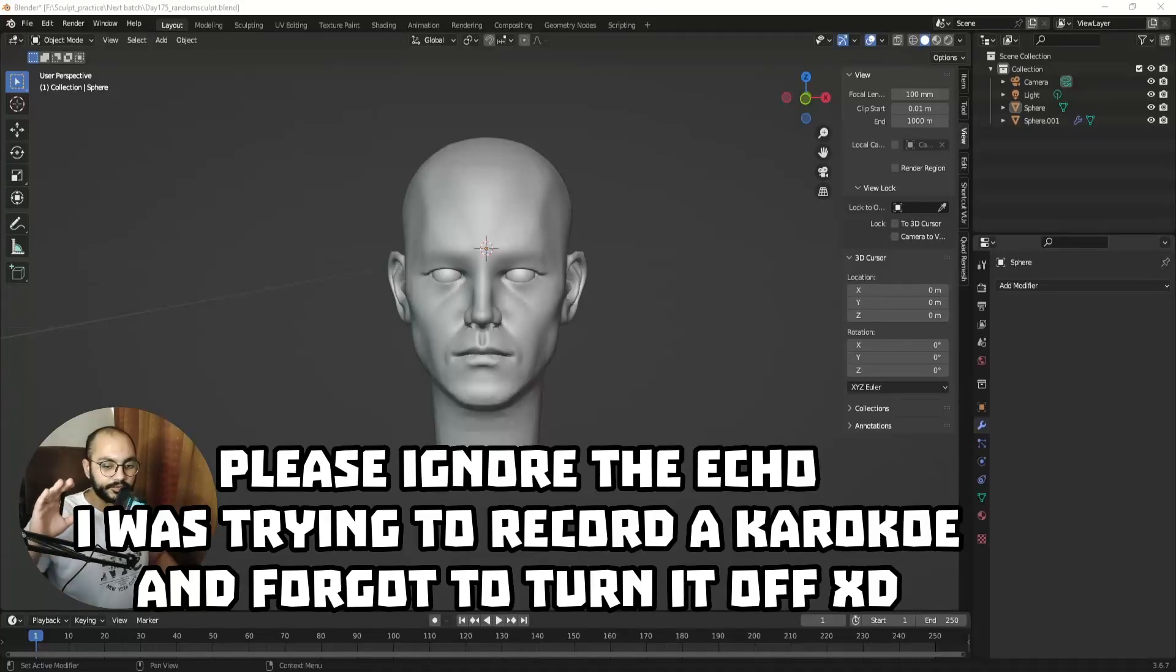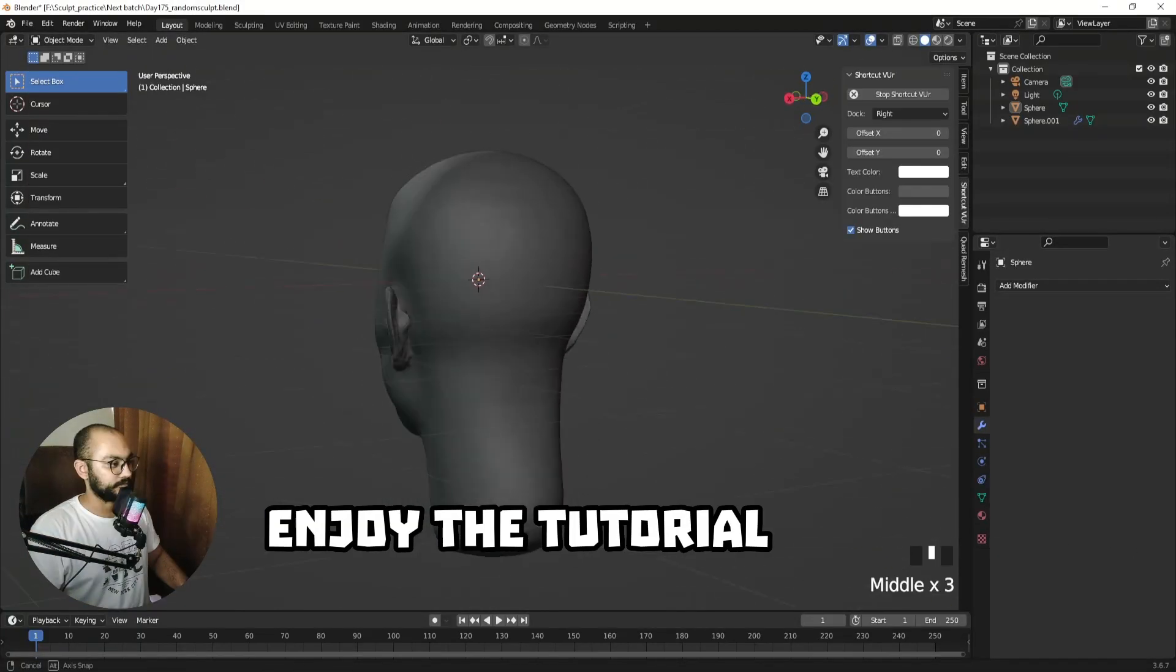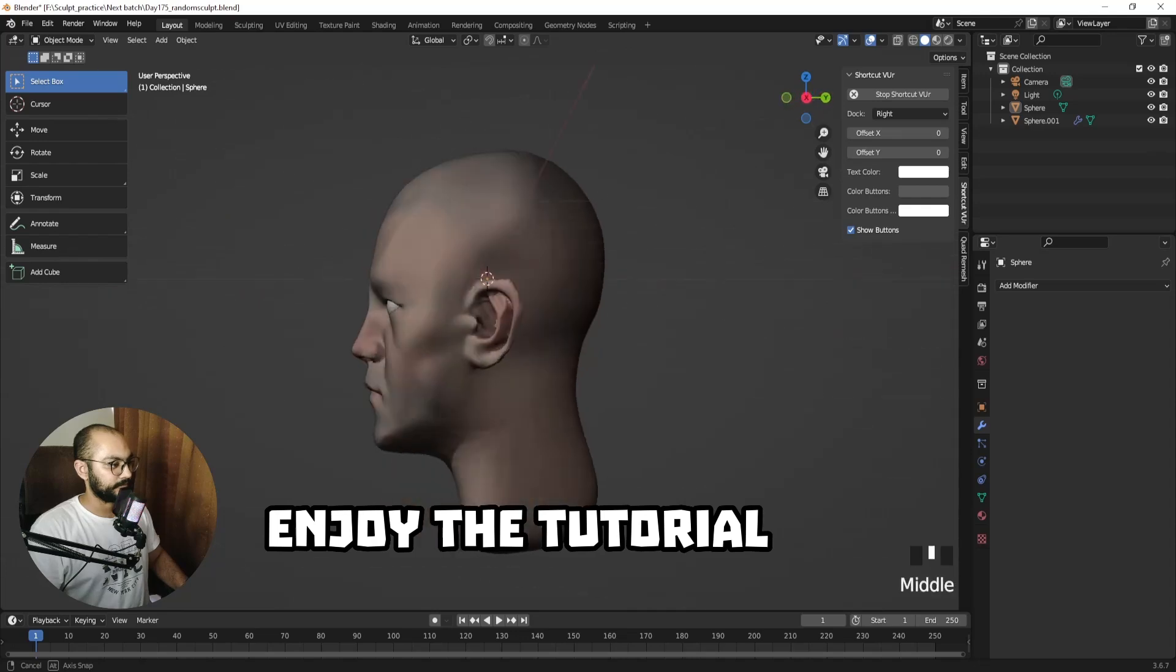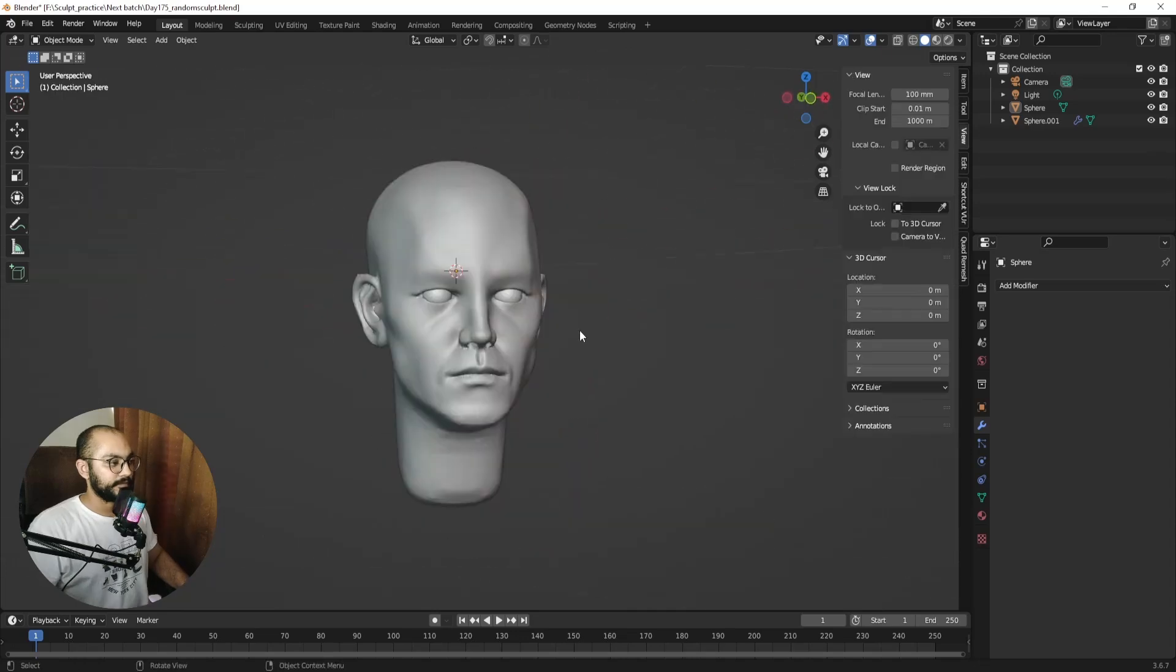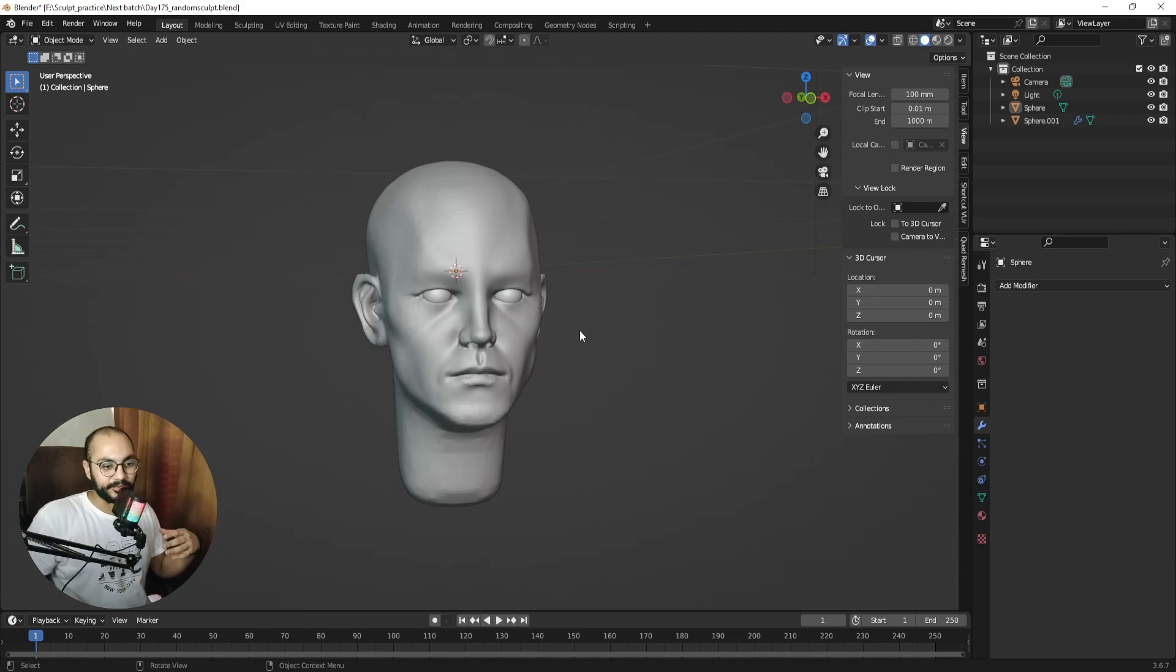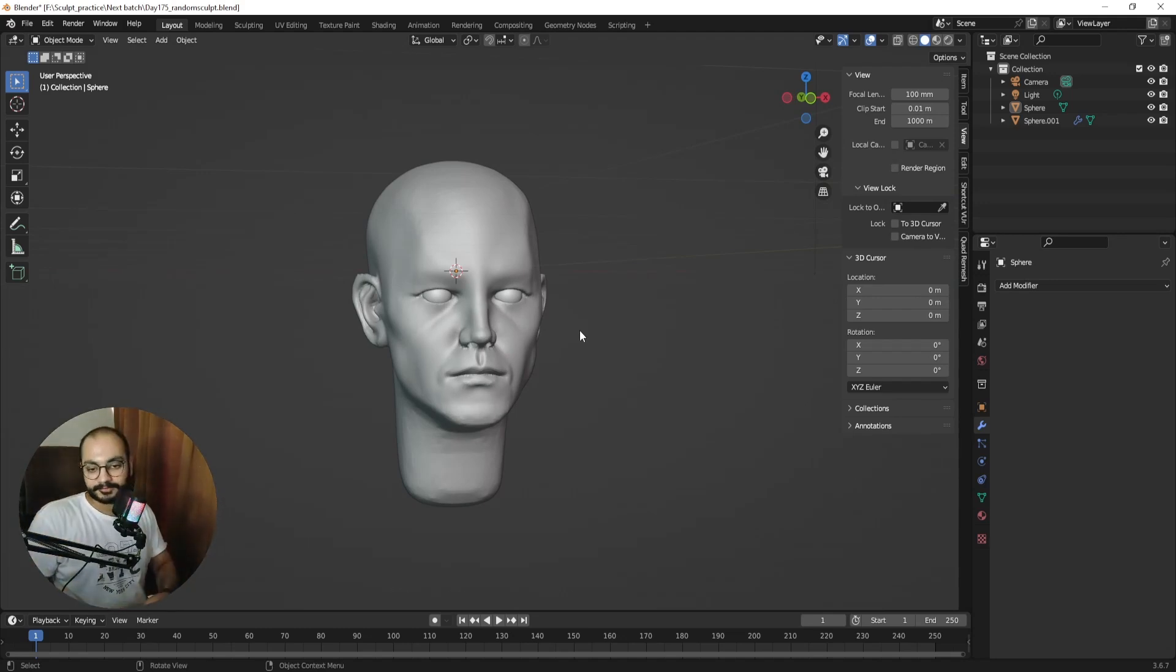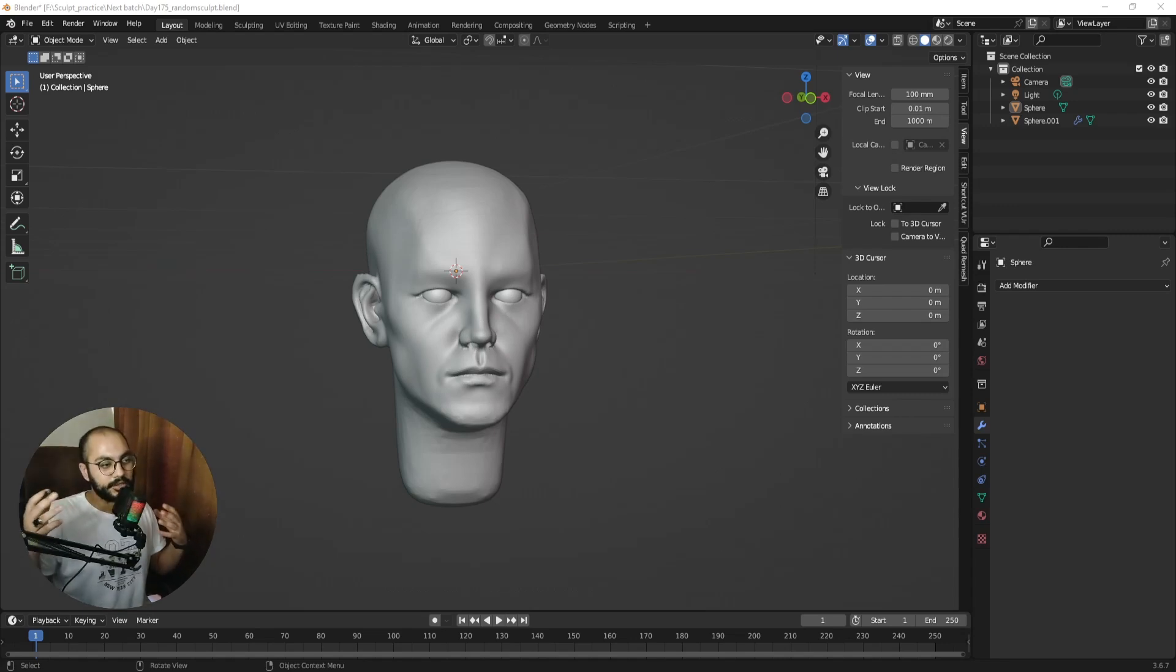Once you're at a certain stage in your sculpting process, coloring the skin can make all the difference you need. The thing is, we always see people with real skin tones, we don't see them in black and white colors. So adding skin tones can really give you a better understanding of your sculpture and compare it with the reference.